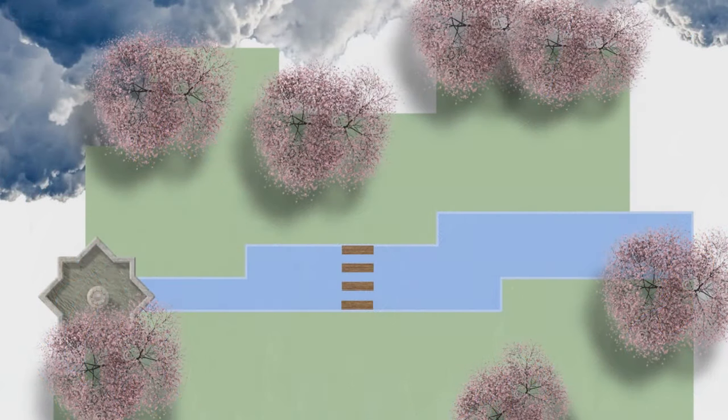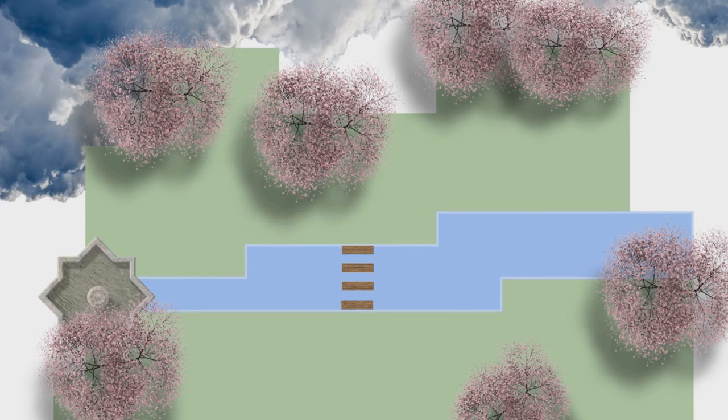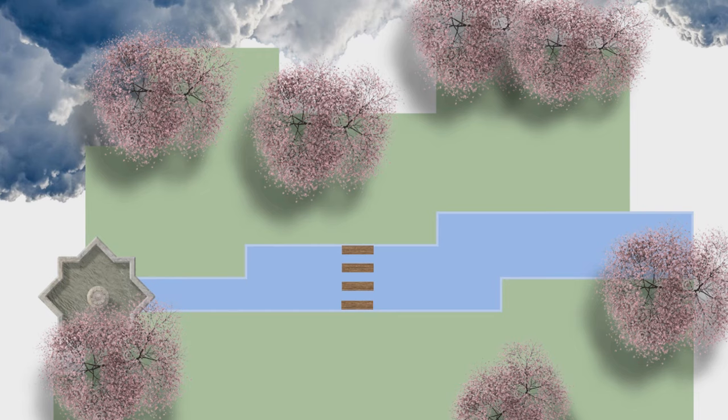Clouds part ways to reveal a floating castle, secluded from the rest of the world. An island of isolation, solitude, and peace.